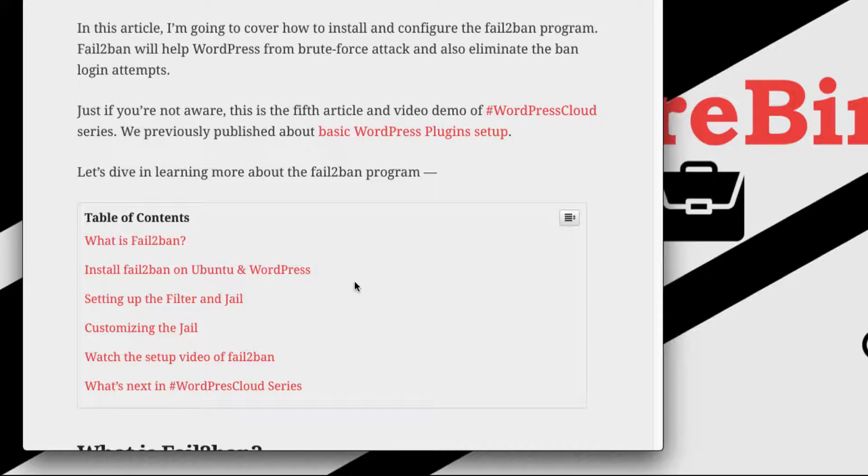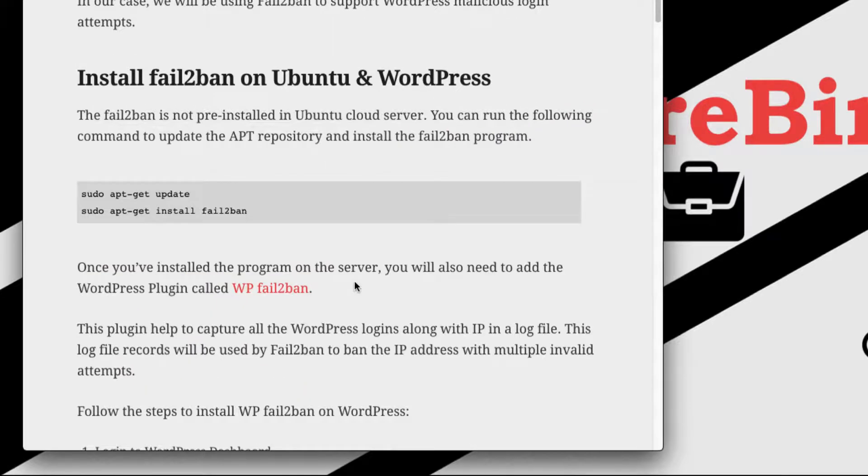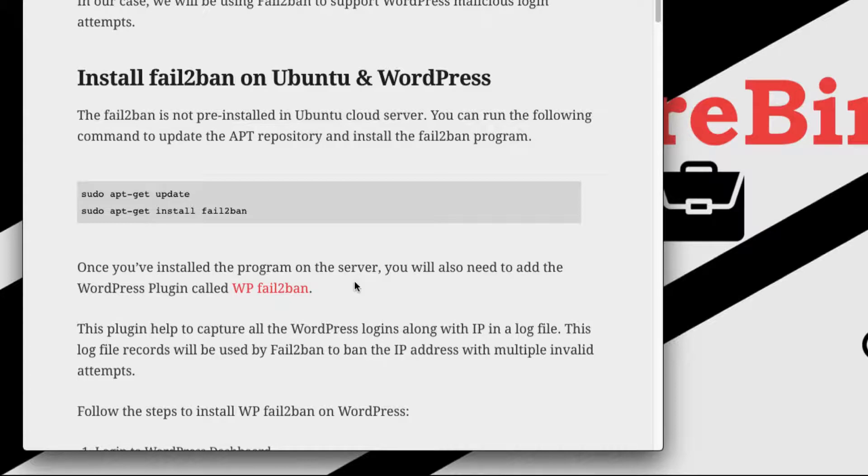So let's dive in. Fail2Ban is not pre-installed in Ubuntu cloud server, so what we need to do is first we need to install the Fail2Ban program.